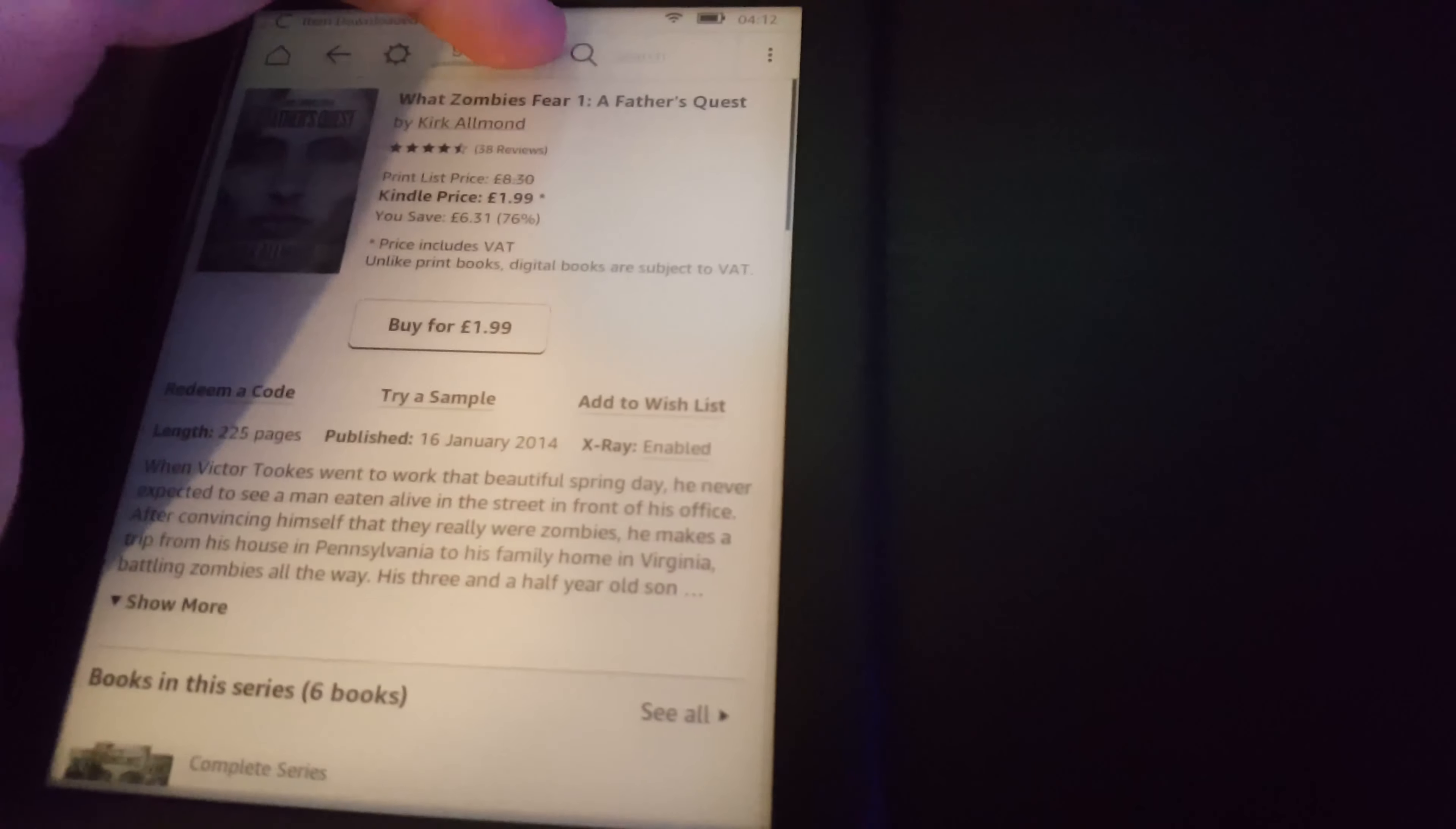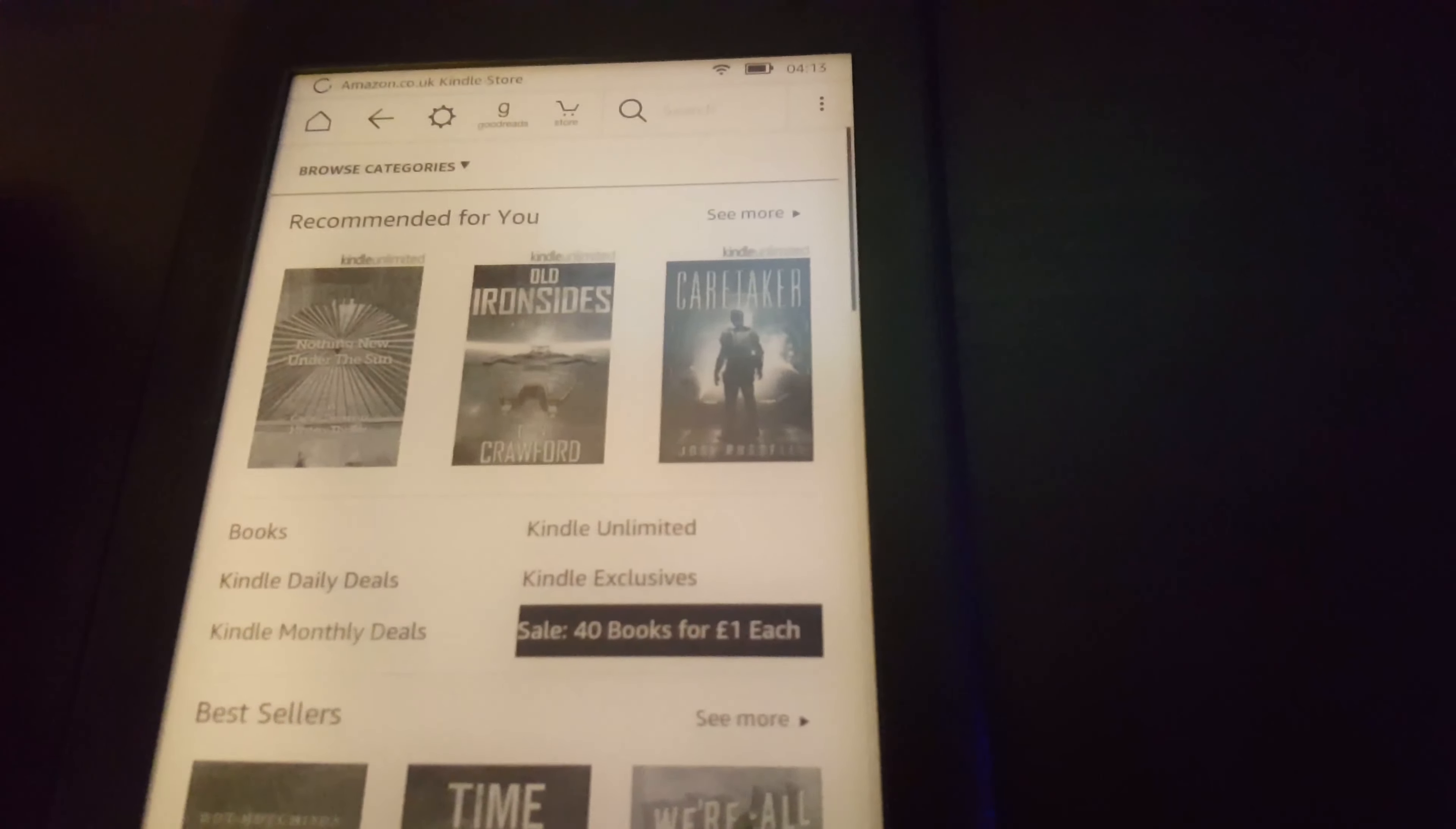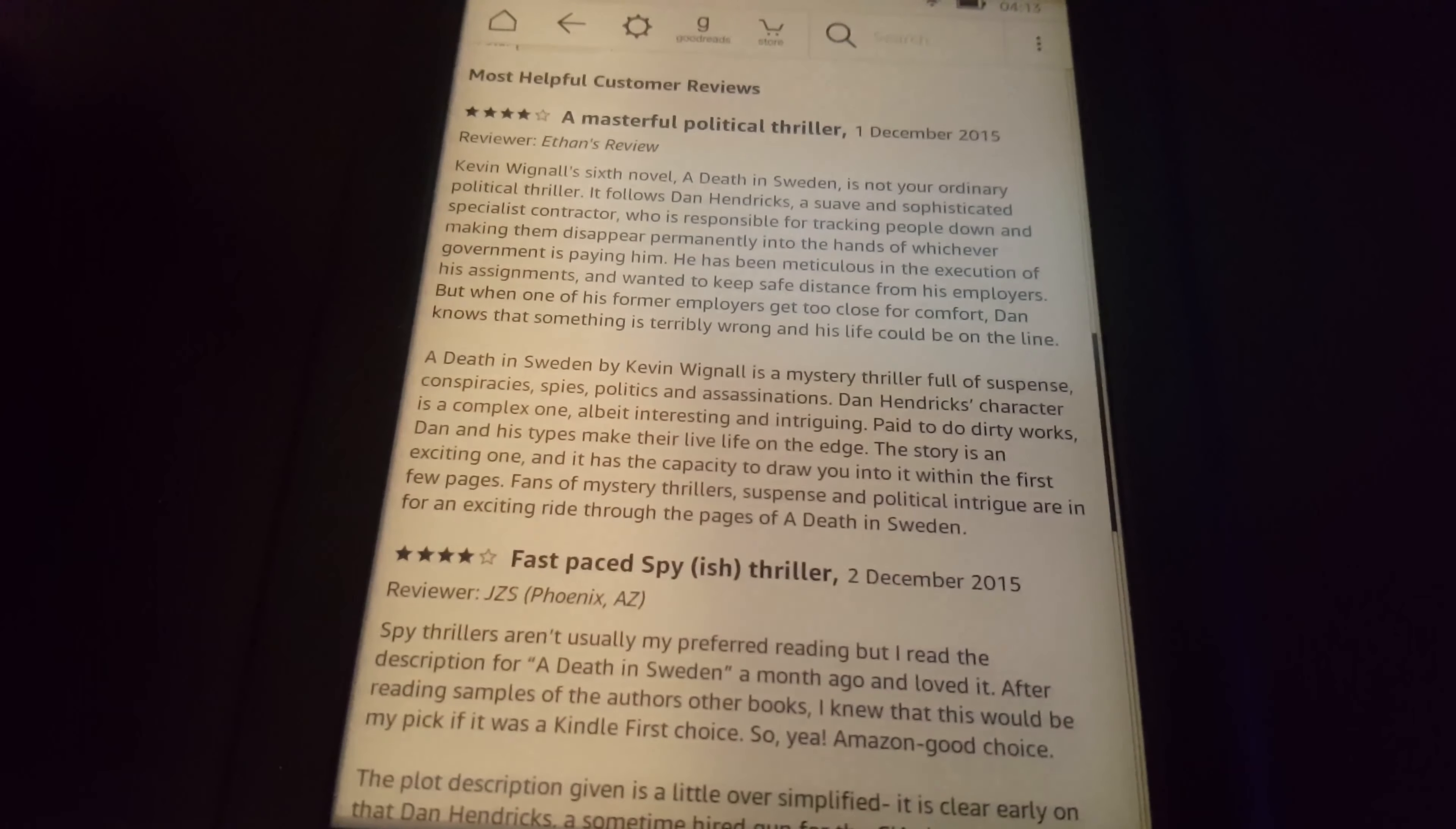Now let's look at the store. The store is really interesting. You can find loads of books, look at deals, see the cheaper books, new releases, and different categories. We've even got a sale here with 40 books for a pound each. We can see the book information and reviews down here, the ratings.